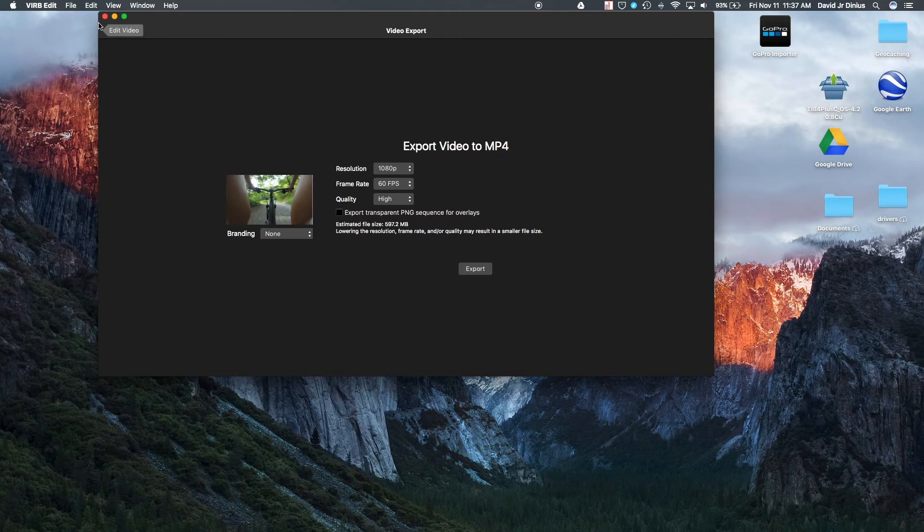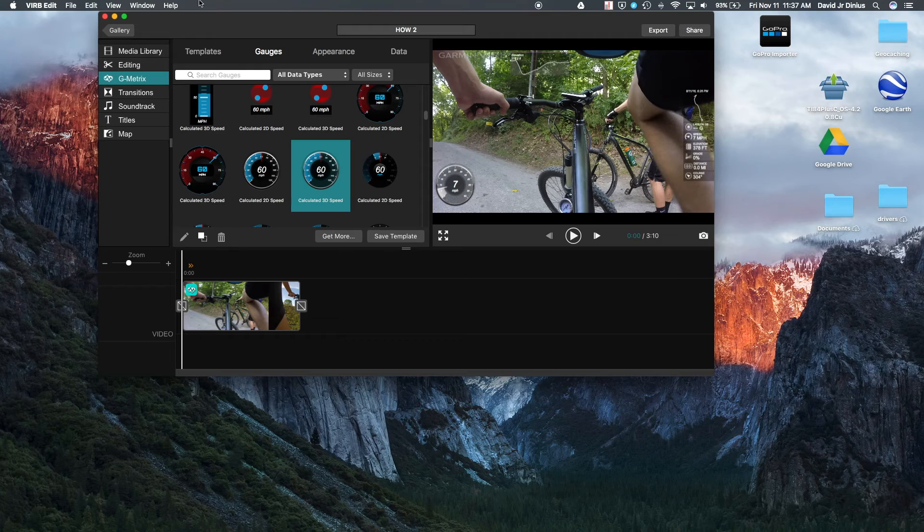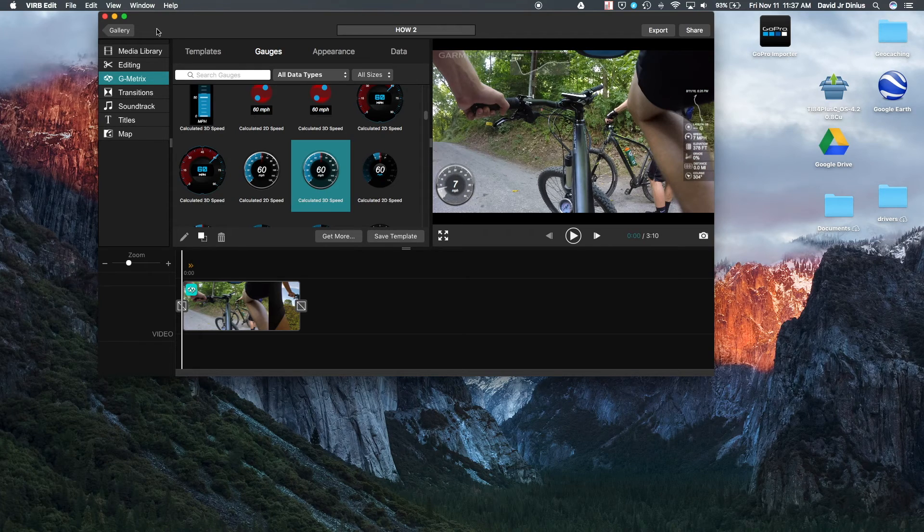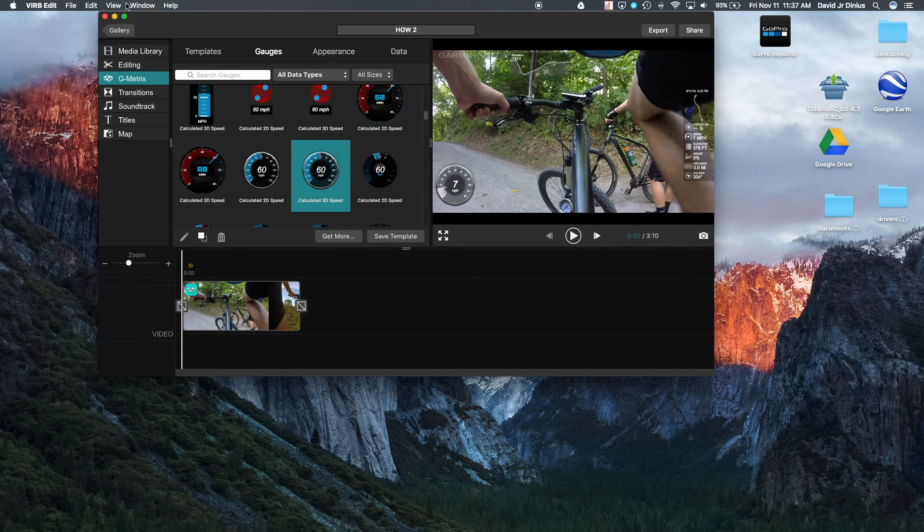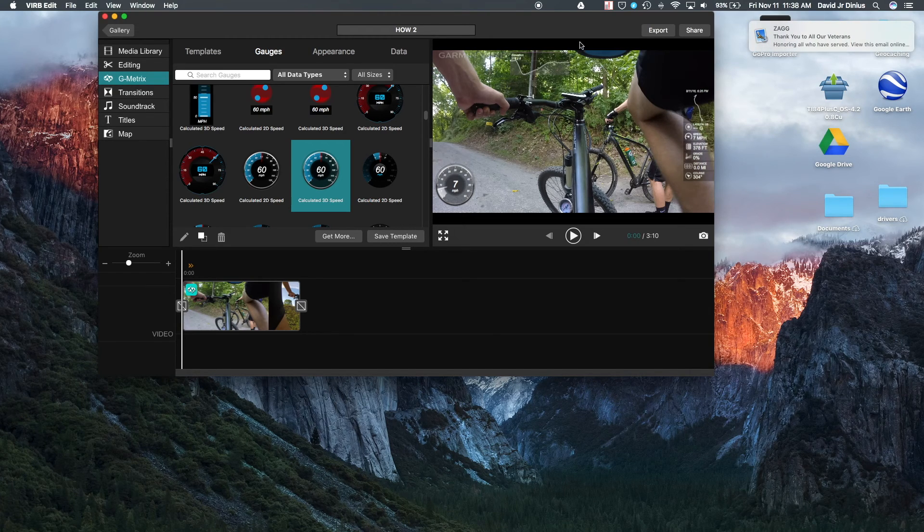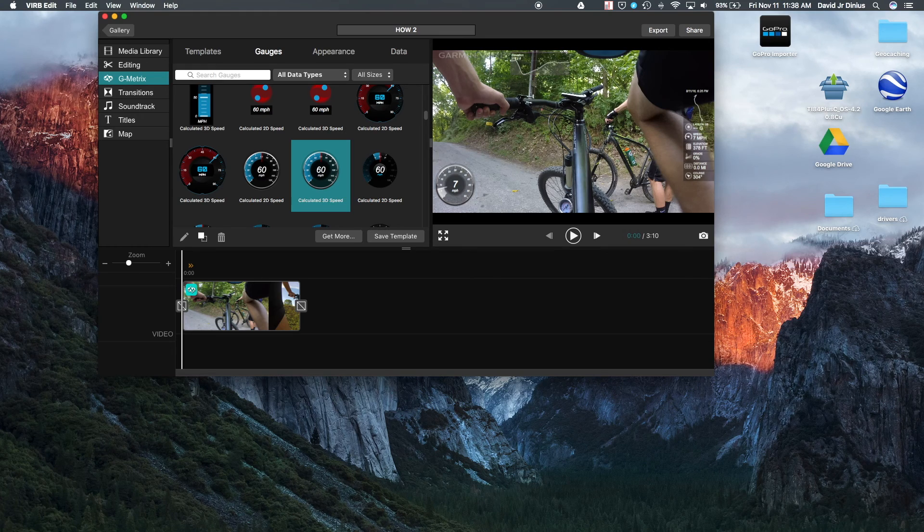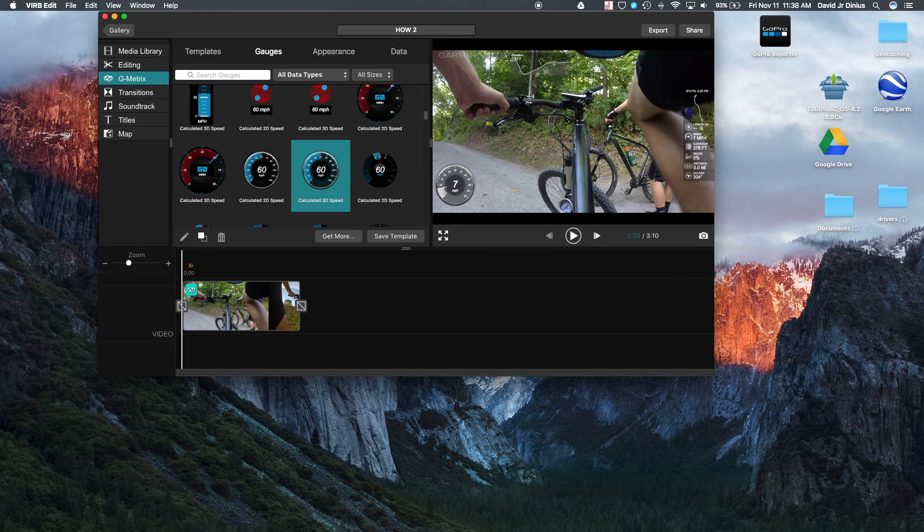So that's basically just a short little walkthrough of how you can add G Metrics data into your GoPro videos, your camcorder videos, whatever you want. So I hope you enjoy, and I hope you found this helpful. And I hope to see you soon. Subscribe and like please.